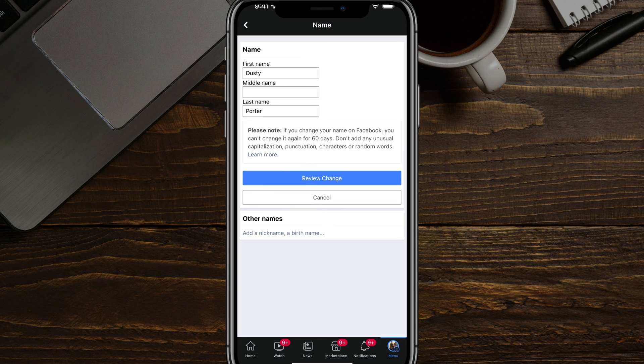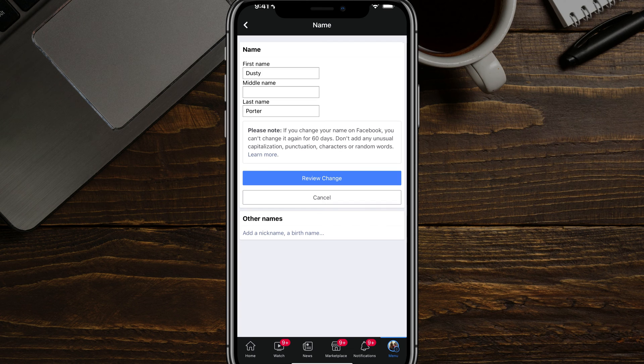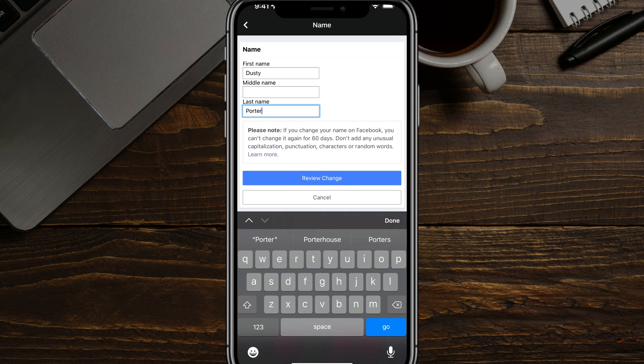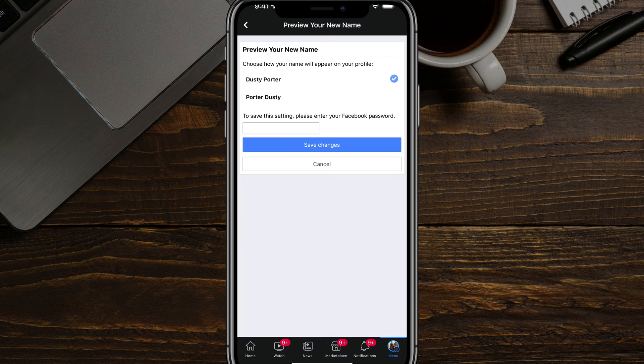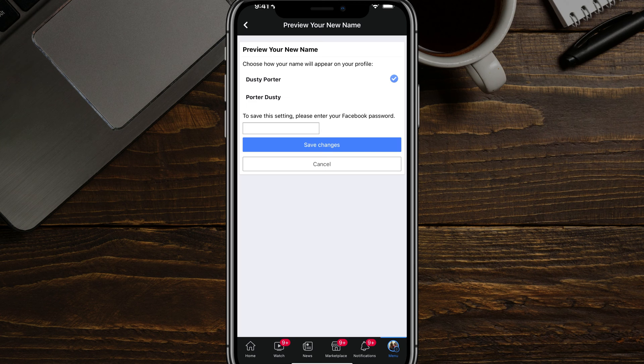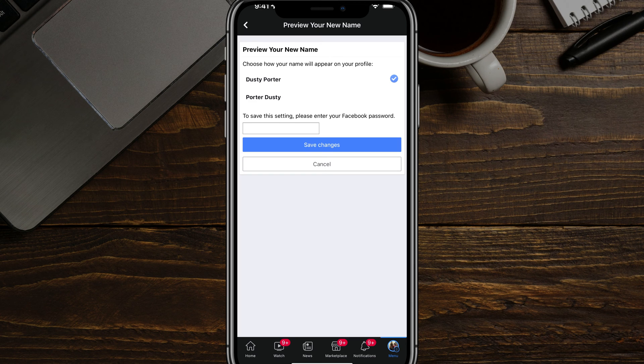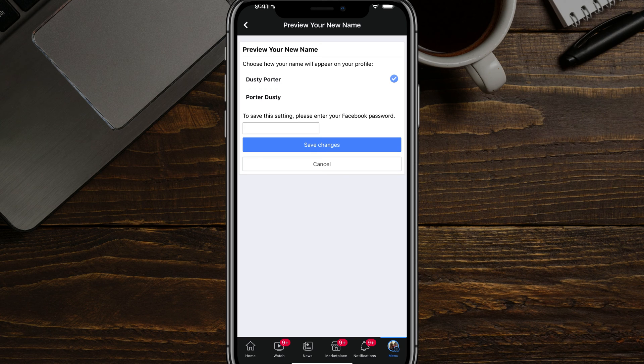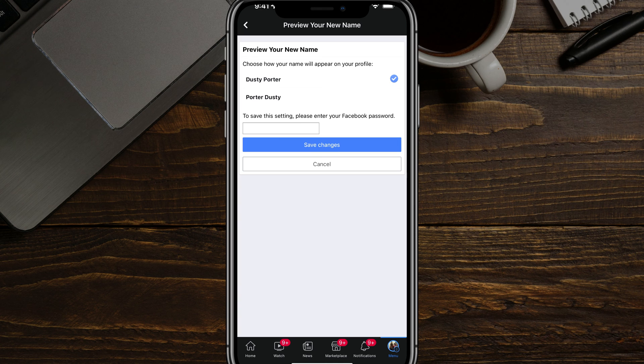You can add a first, middle, and last name. And then once you have changed your name to what you want it to be by tapping in the designated box there, go ahead and tap on the blue review change box there. And then it says you want to change from this to that. And then if you want to basically save this setting, you have to enter in your Facebook password once again, and then just tap or click the blue save changes button.